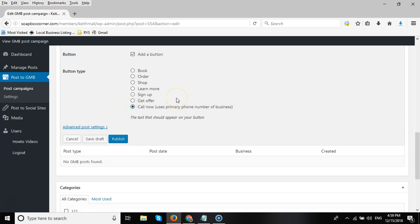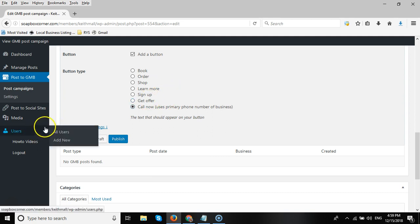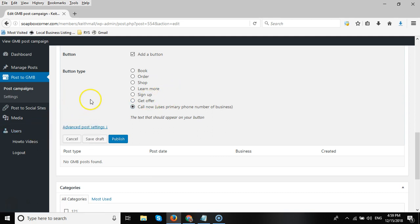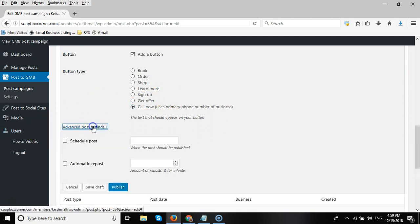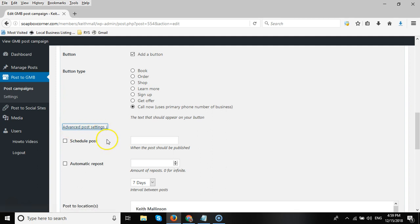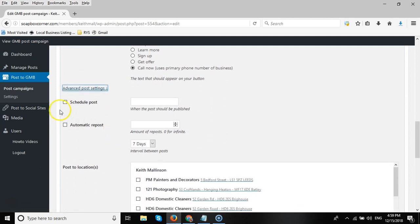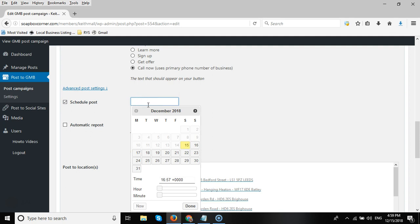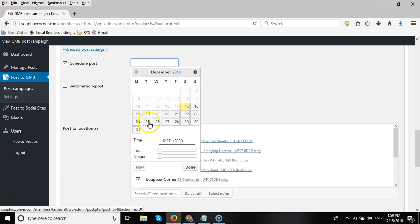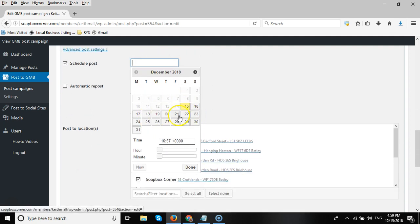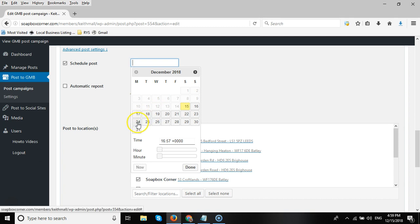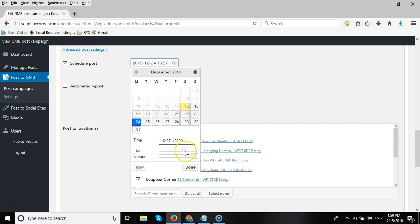Now if you want to schedule the post, you can go to the Advanced Post section and click on the Schedule Post section. Click in this field and then add from the calendar the date and time you want this post to go. Let's say you want to send it out on the 24th of December 2018 at 16:40. You can choose the hours and the minutes, click on Done.